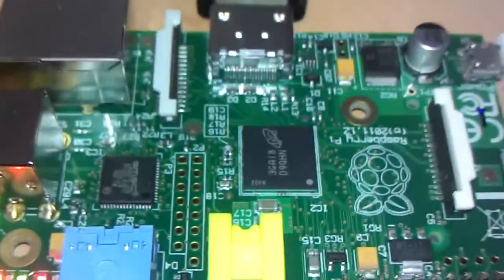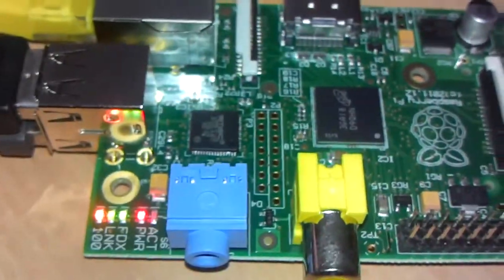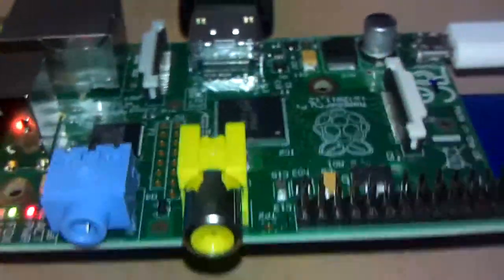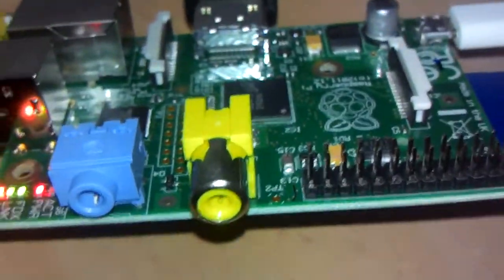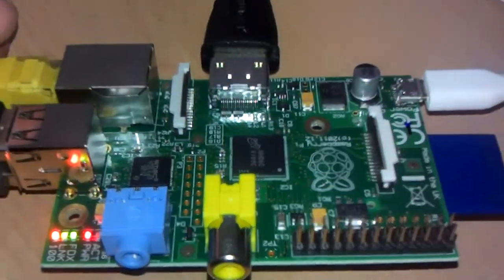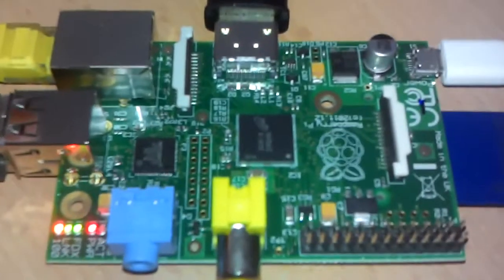So this is a Cambridge-based, UK-based device. I'm very, very proud because I'm from Cambridge myself. I don't live in Cambridge now, but I was born in Cambridge, and my dad went to university in Cambridge. It's a very proud moment to see a board, a computer, designed in Cambridge and manufactured in Wales.